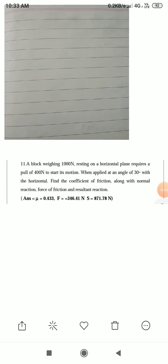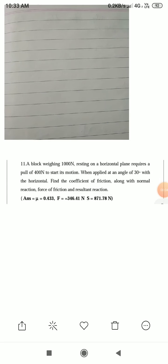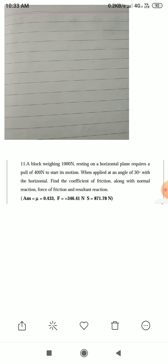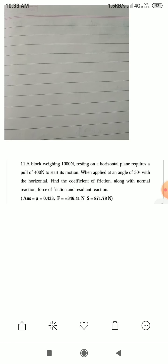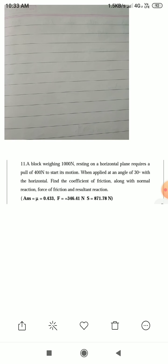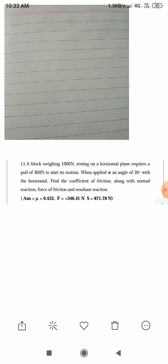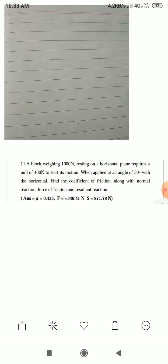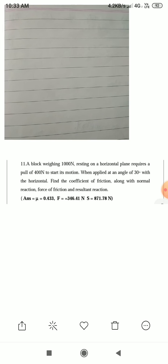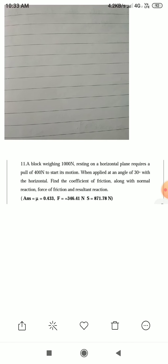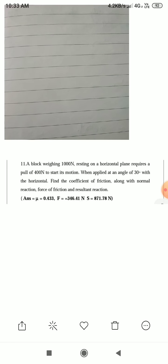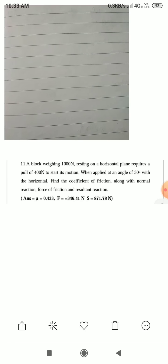Good morning everyone. Myself Sabde A.M., Department of Mechanical Engineering from Vishwishwarya Polytechnic College, Almala. Today we are going to see a numerical on the friction chapter.